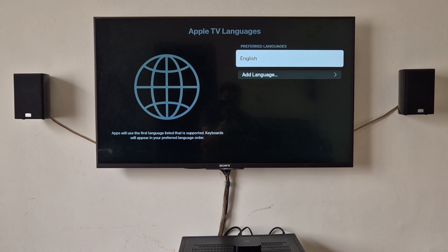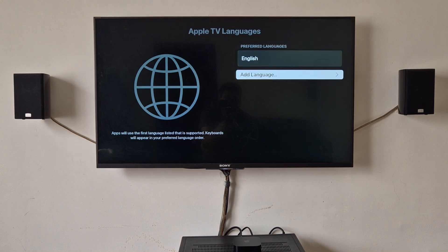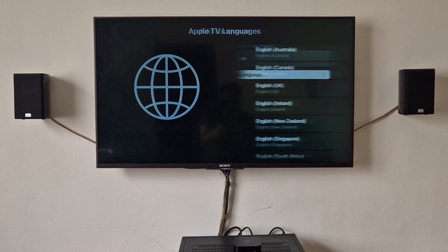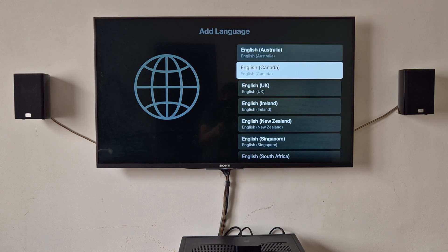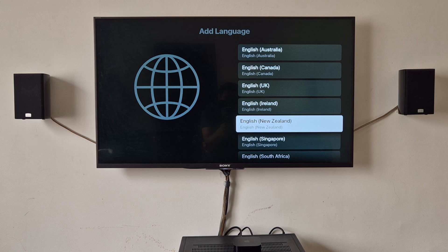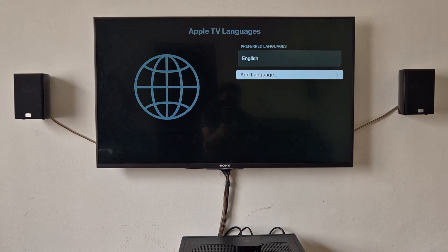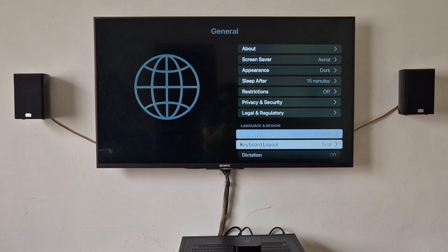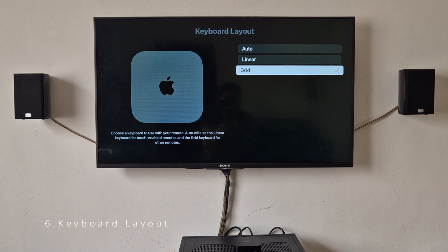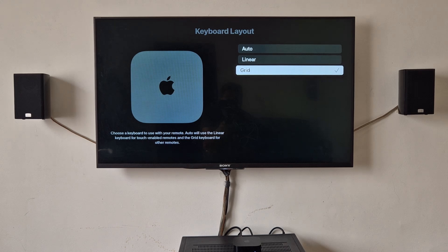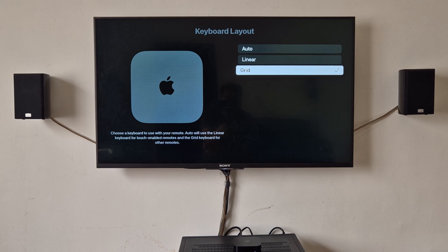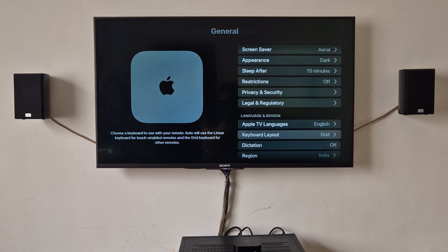So languages, you can change the preferred language. You can add the language here by just searching. It will change the entire menu and all other options language on the Apple TV. Keyboard layout, this is one more important thing. By default it will be linear or auto. I preferred grid version, so depends on you. You can change it here.